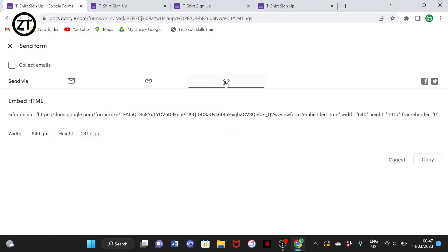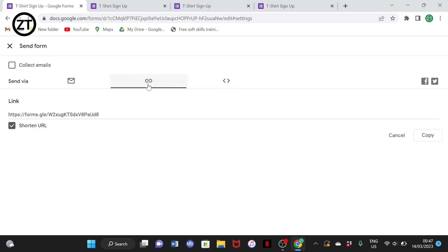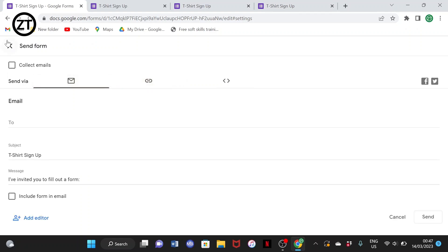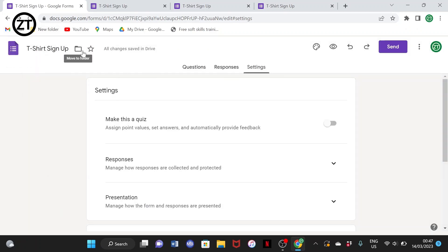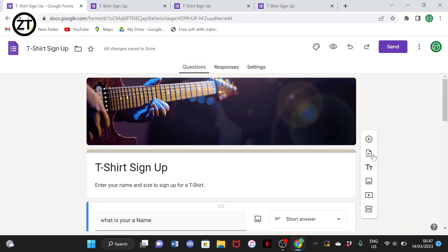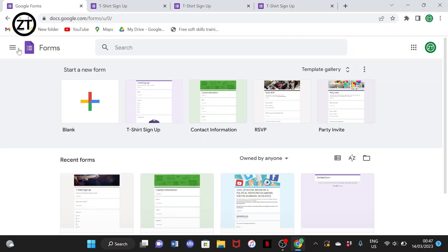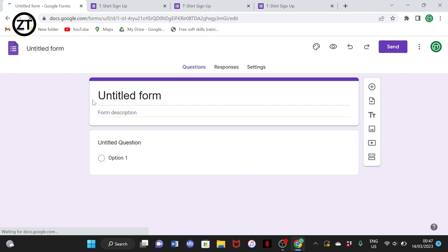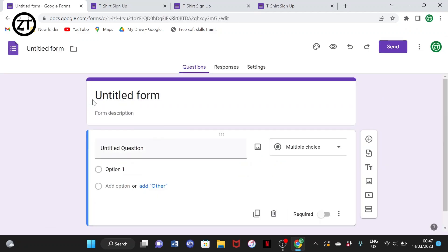The other part with the embed icon is for adding this page to a main page or a website. For now, working with just the link — if you want your link or if you want to send it via email, that is all. Now let me show you how to start this from scratch. Simply select the blank form here.